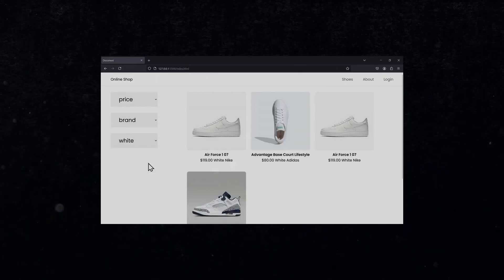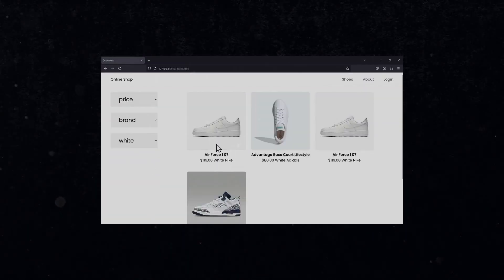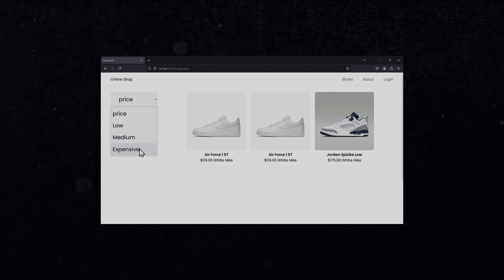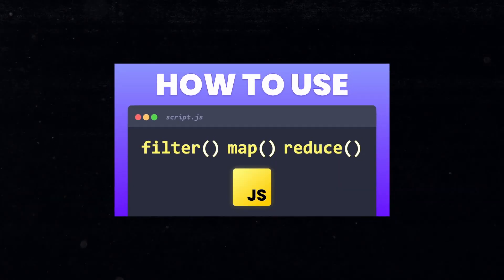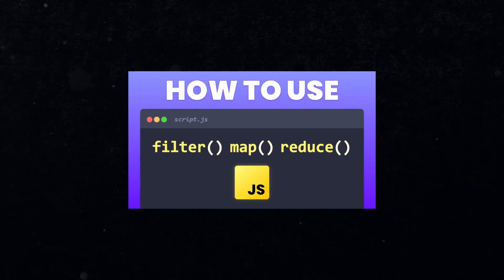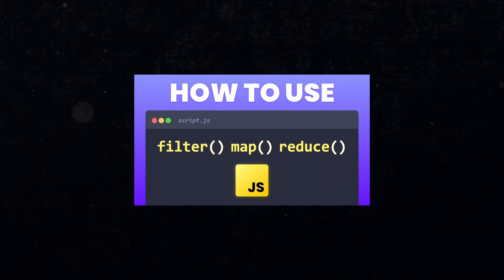So the resulting array is likely going to be smaller than the original array. A common use case for the filter method is to create a filter for an online shop. If you want to learn more about the methods map, filter and reduce, then check out this video right here. My name is Fabian, and this was Coding2Go. I will see you in the next video.